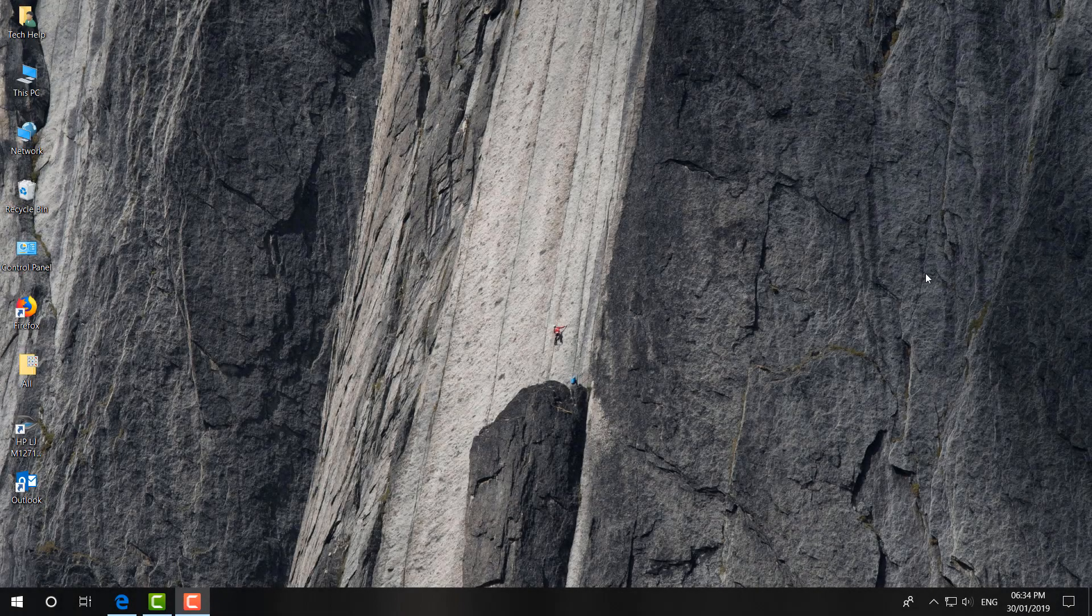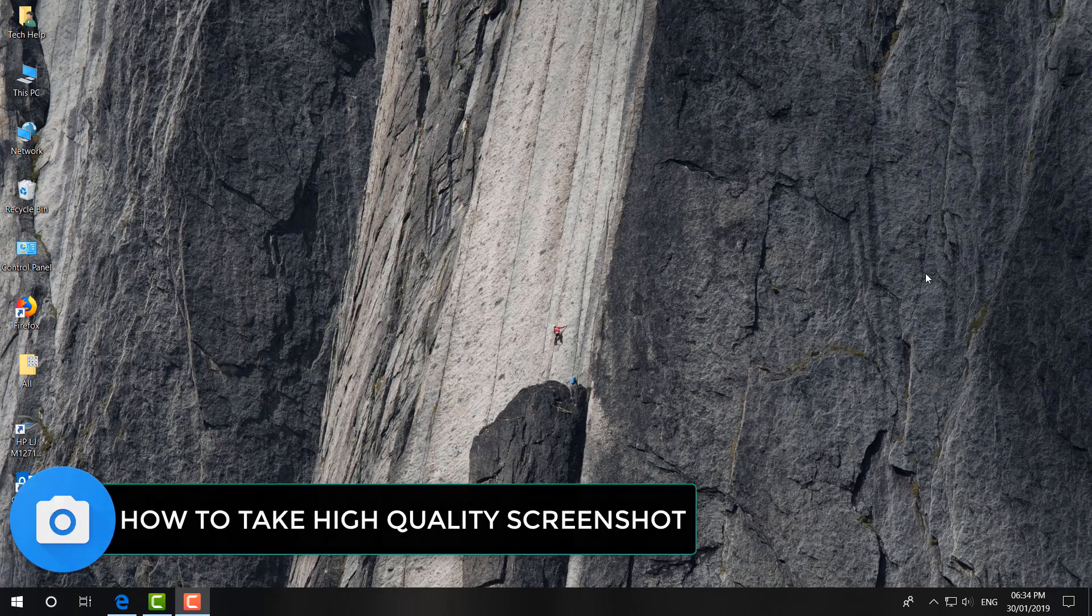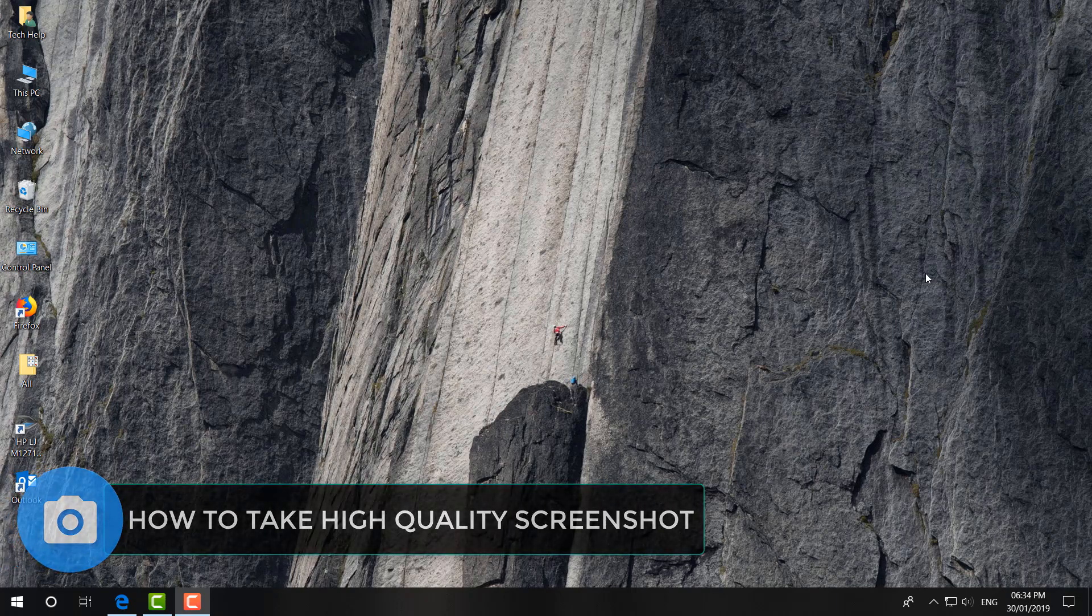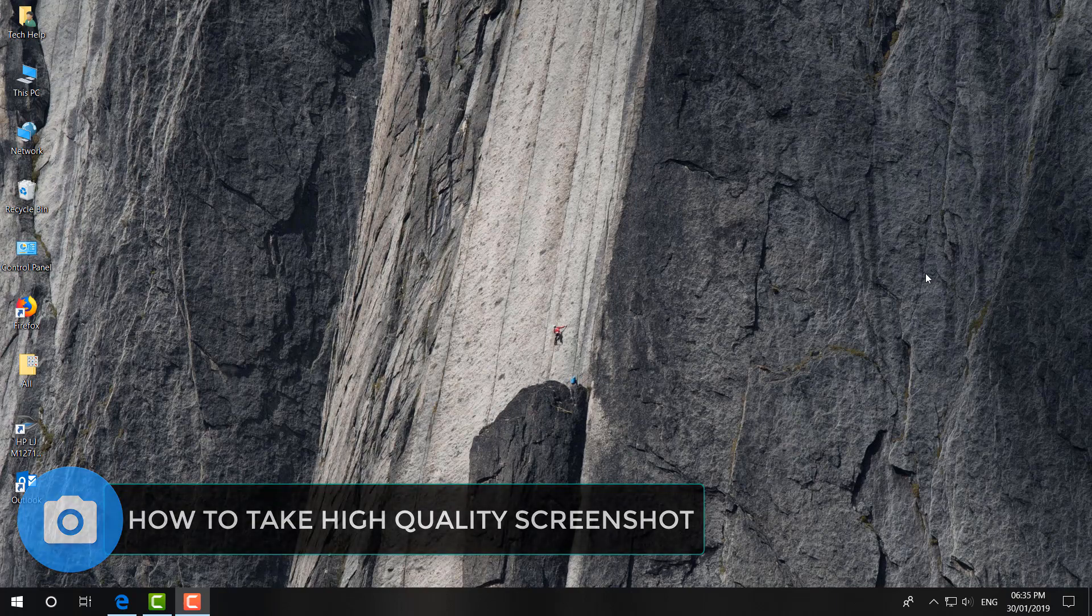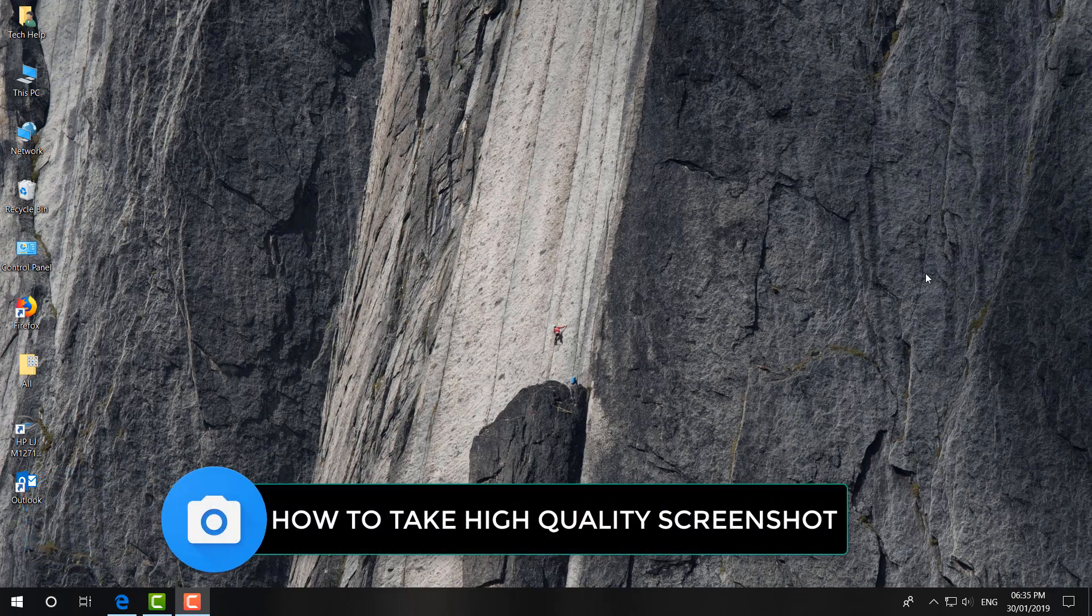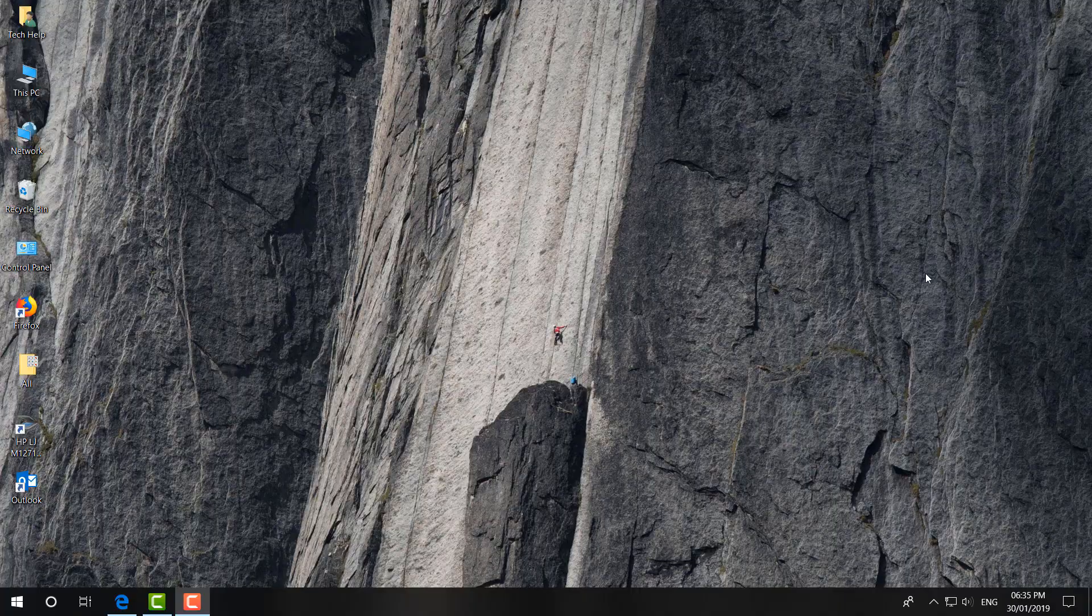Hello and welcome back to another tutorial. In this tutorial, I am going to share with you how to take high quality screenshots in your Windows 10 PC. So let's take a look at how to do that.